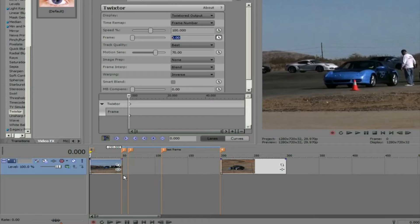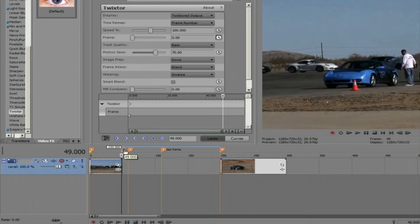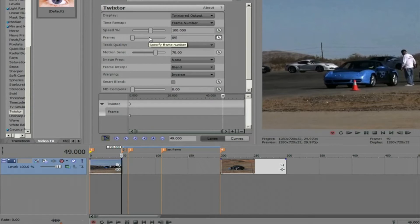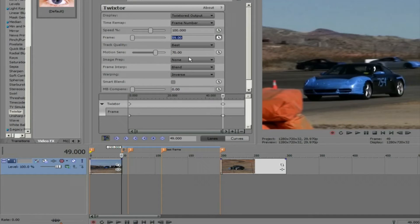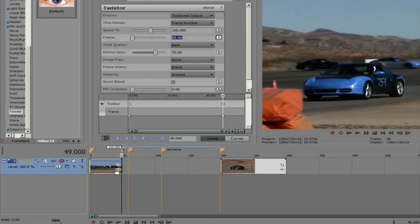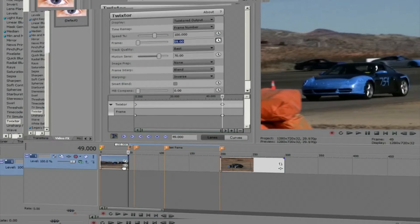Now we can stop the playhead at frame 49. And then in the dialog box we can tell Twixtor to put frame 59 at frame 49. Now our first cut will play the original 60 frames in just 50 frames. And we didn't lose any content. We just sped the shot up a bit.